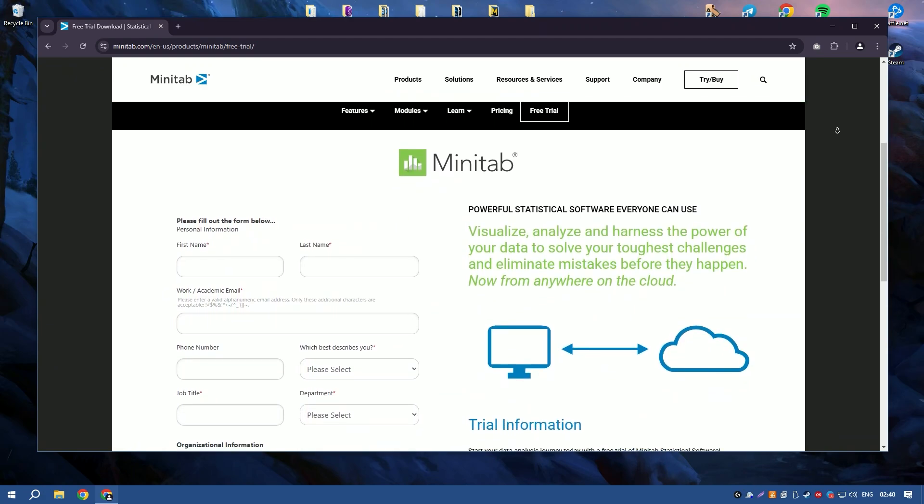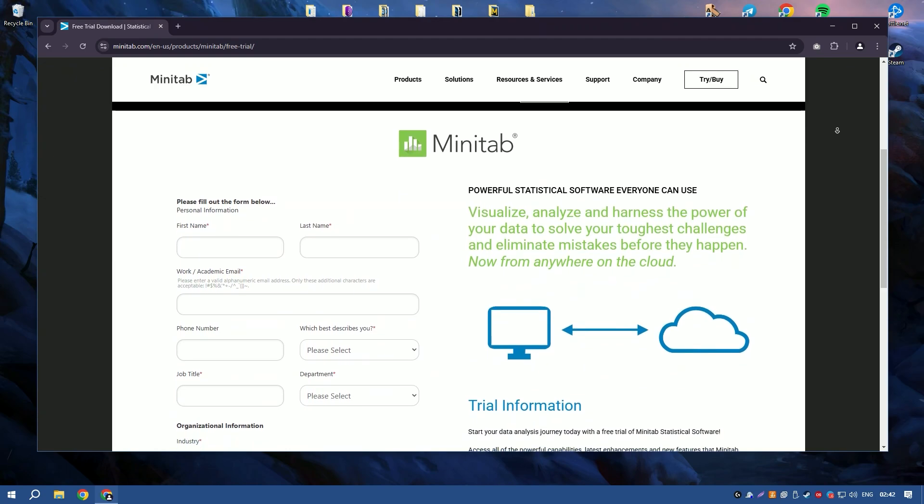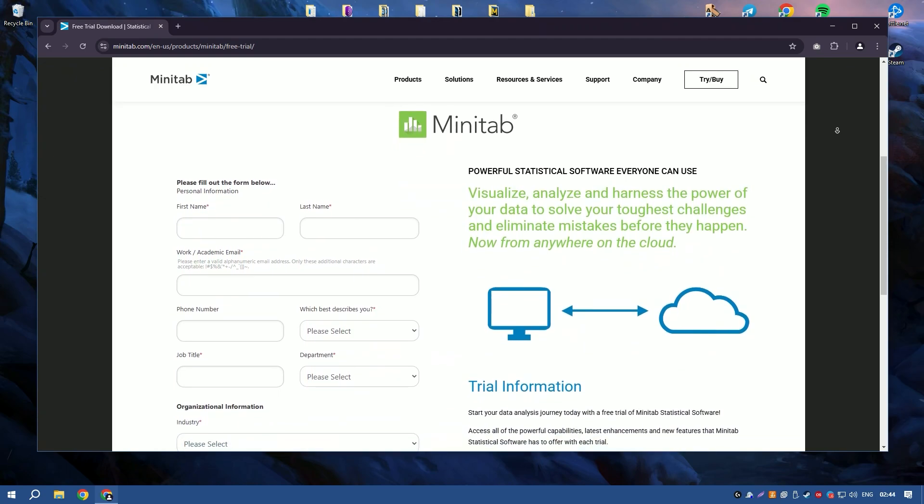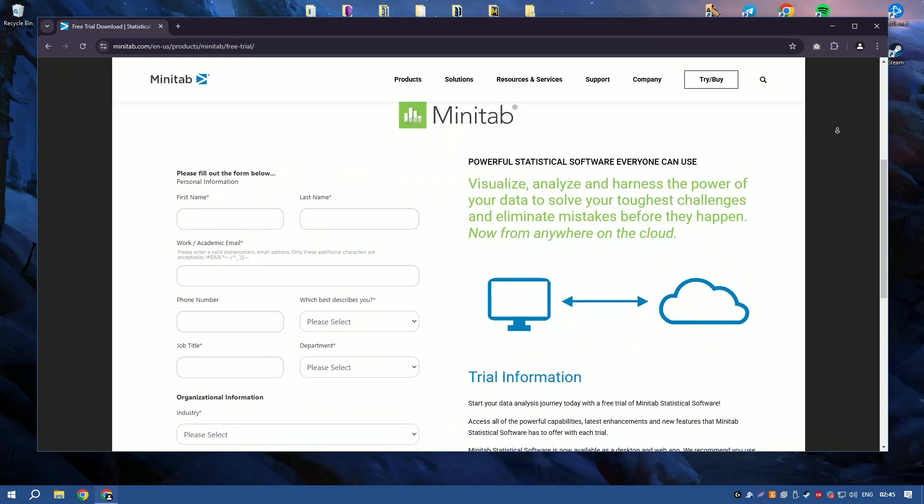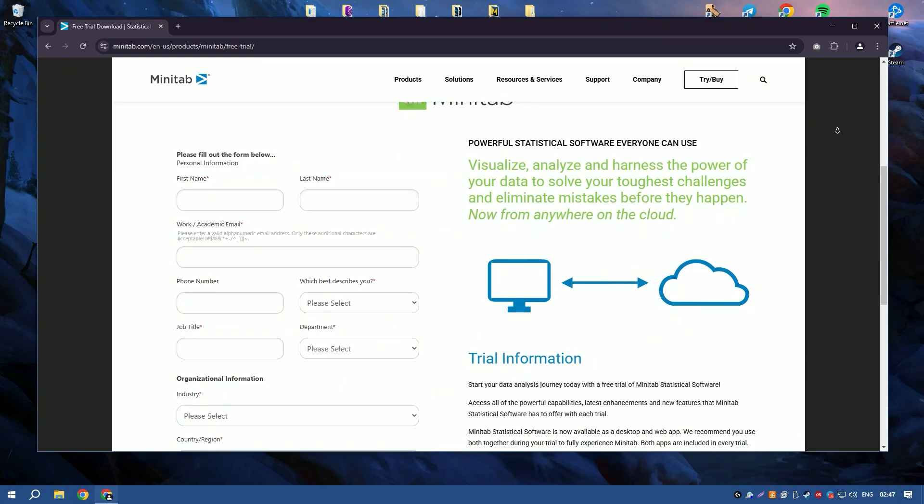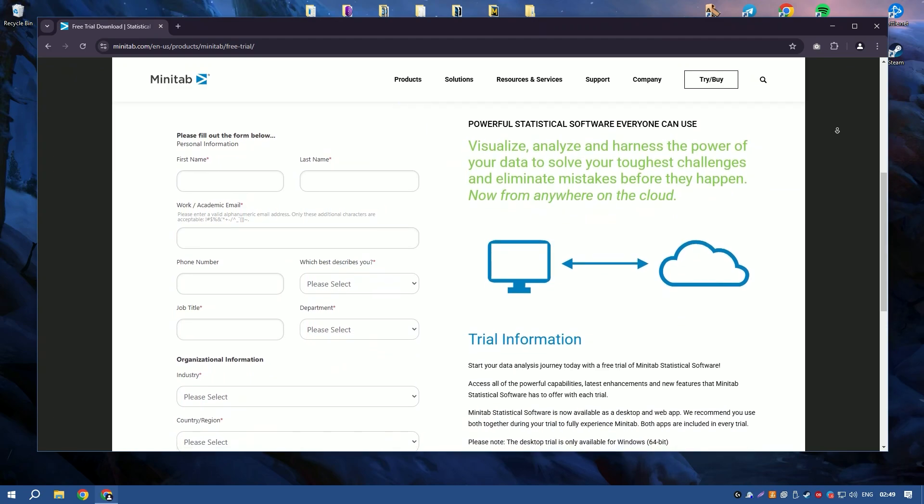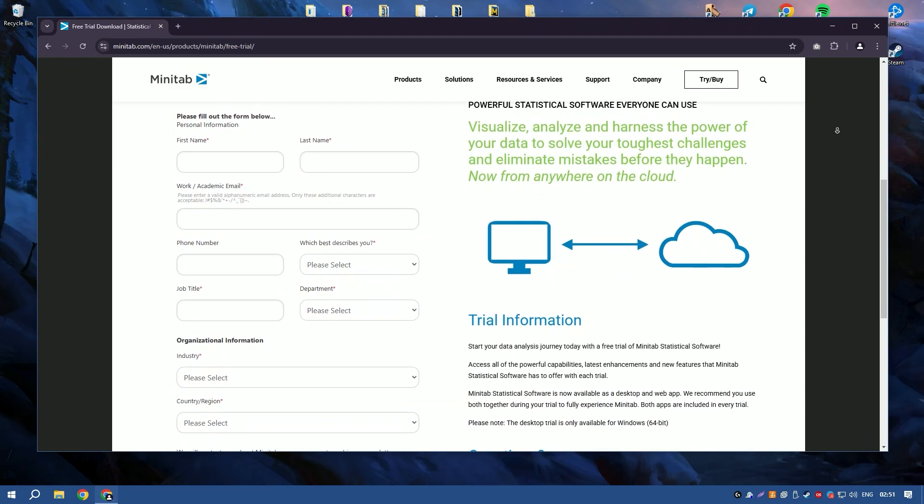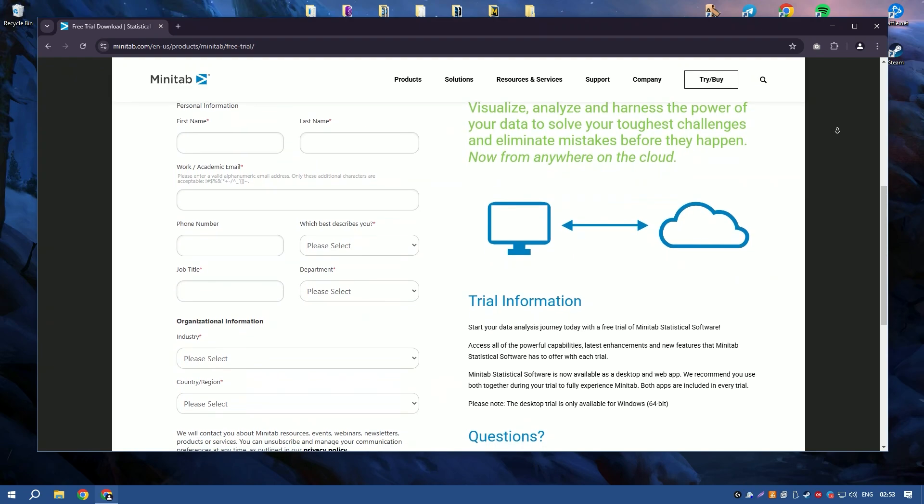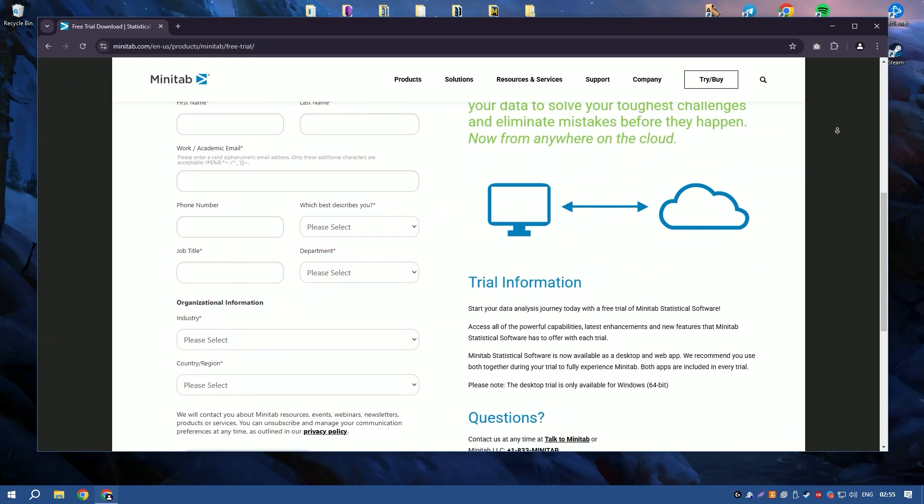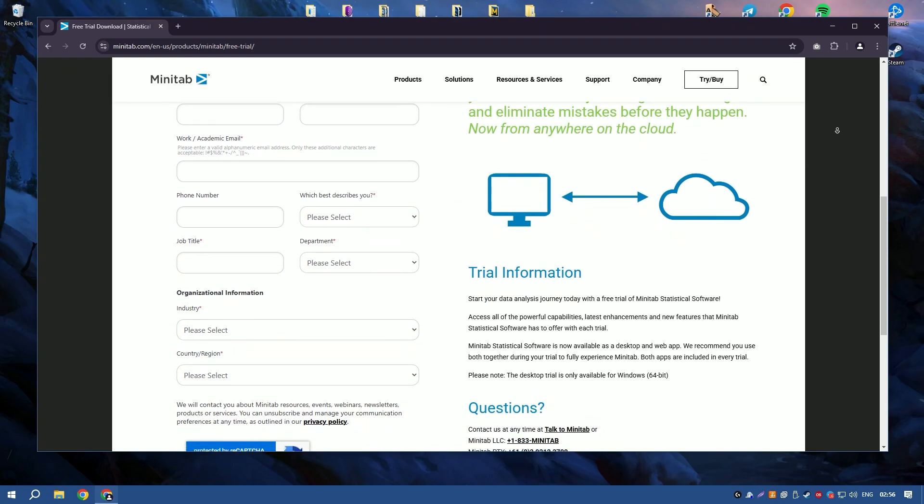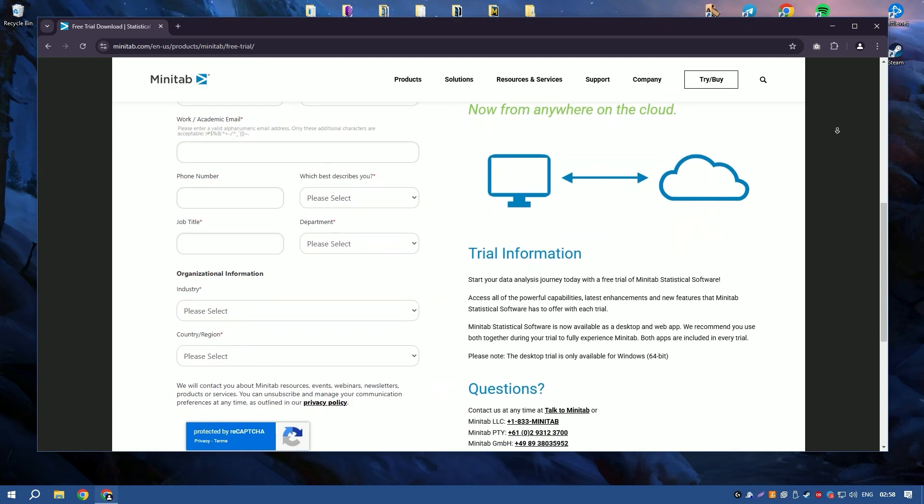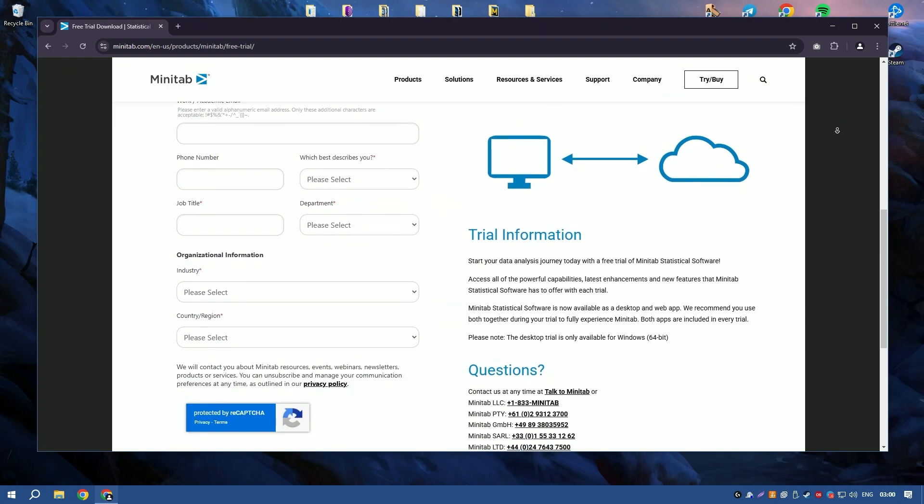The software is known for its user-friendly interface and ease of use, making it accessible to users with varying levels of statistical expertise. Minitab 2024 includes new features and enhancements that improve data visualization and analysis capabilities, such as enhanced graphing options and more intuitive data manipulation tools.